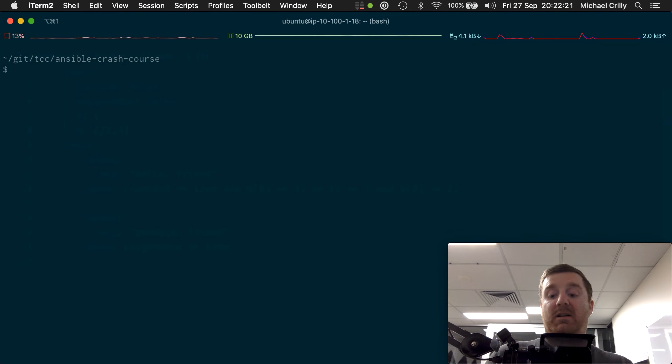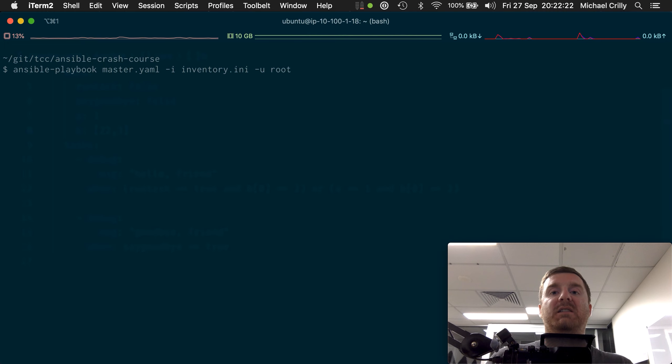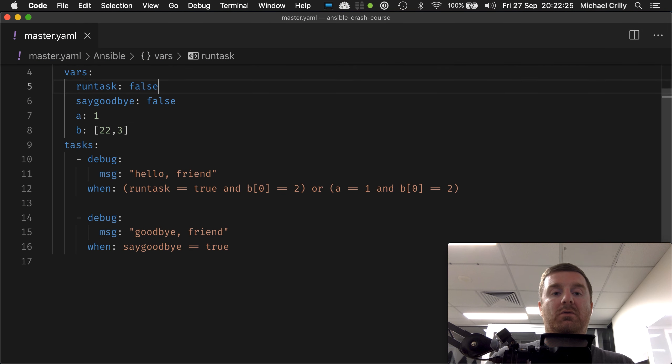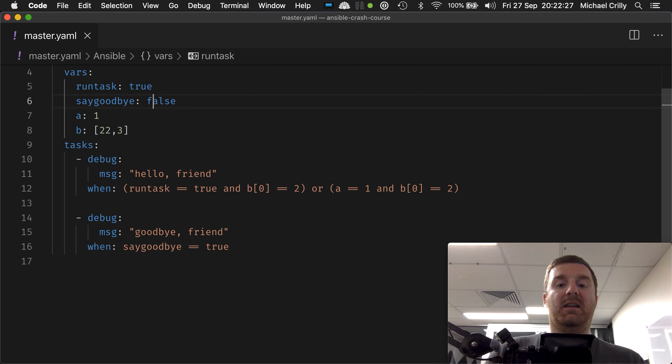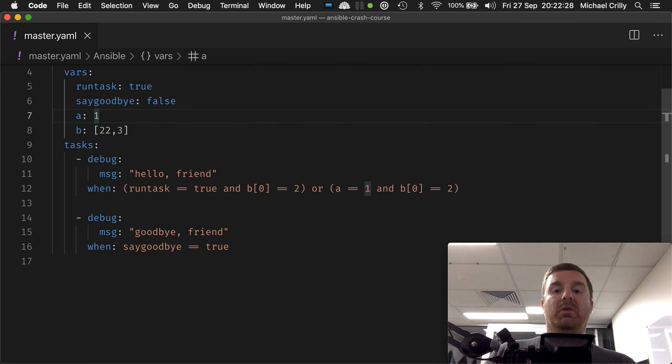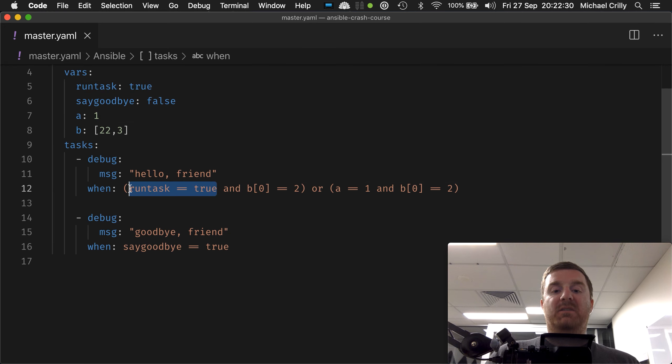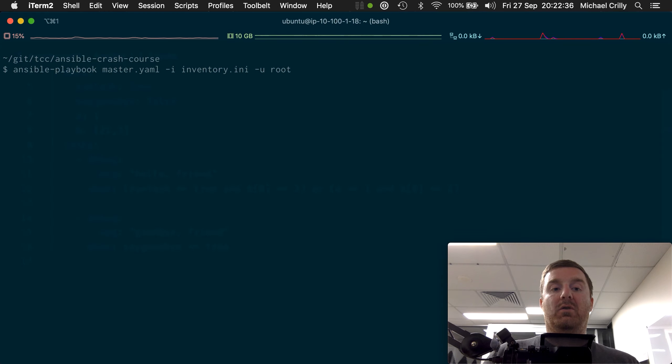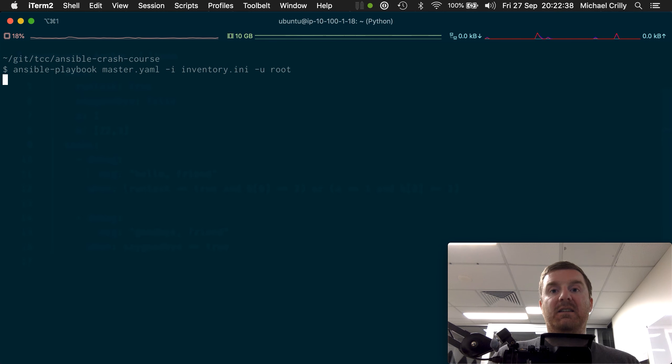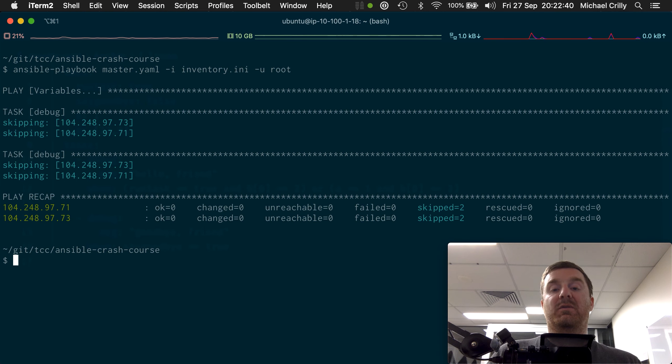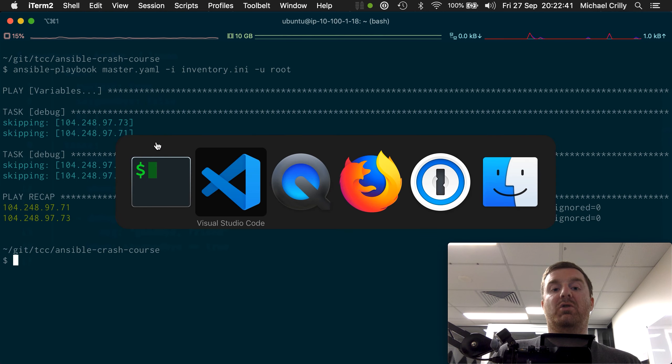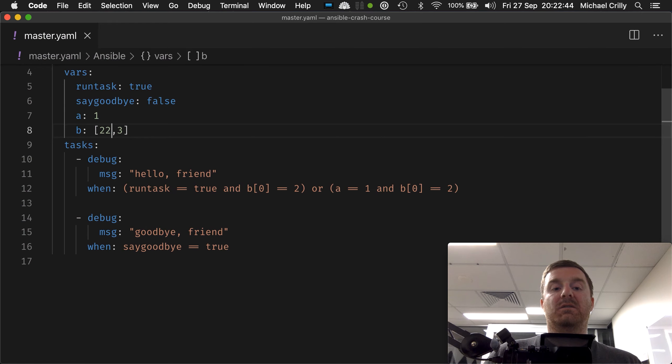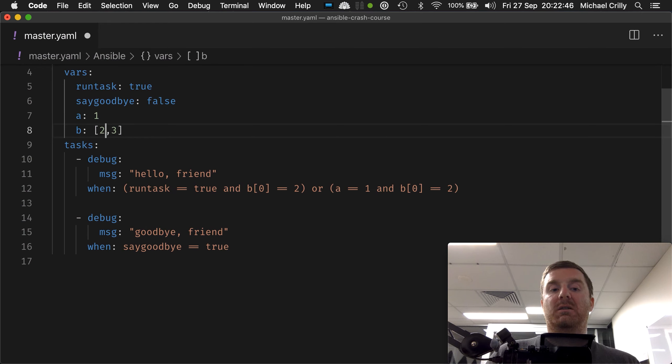It'll fail in both cases. So even if run task equals true and a equals one, so this side evaluates to true and this side evaluates to true, this fails on both sides of the or statement. So it will indeed fail to evaluate true at all. So this becomes the central point at which if this value changes, then the whole thing will always fail.